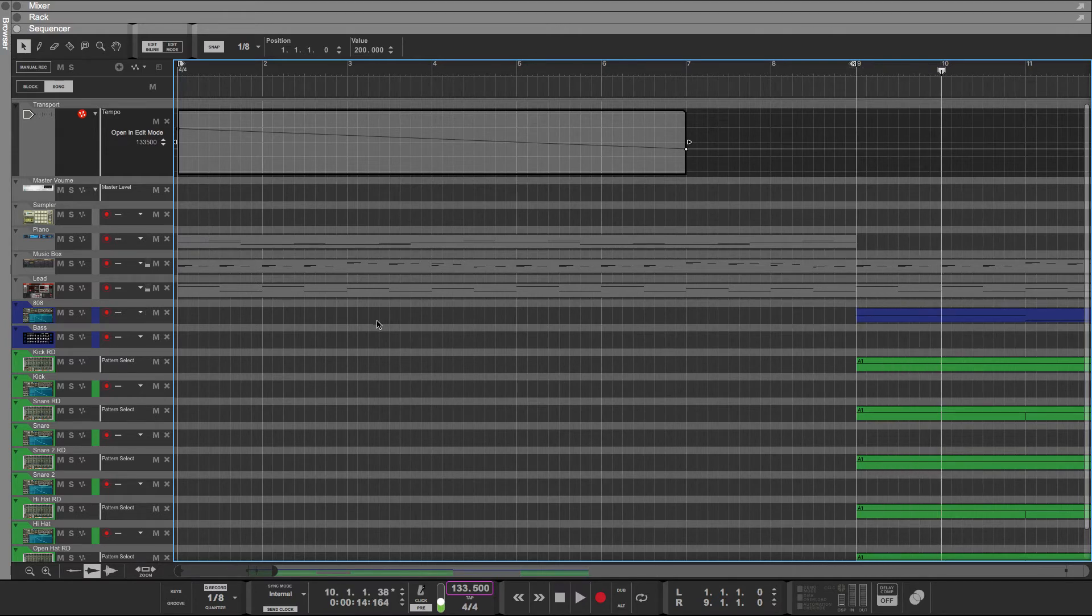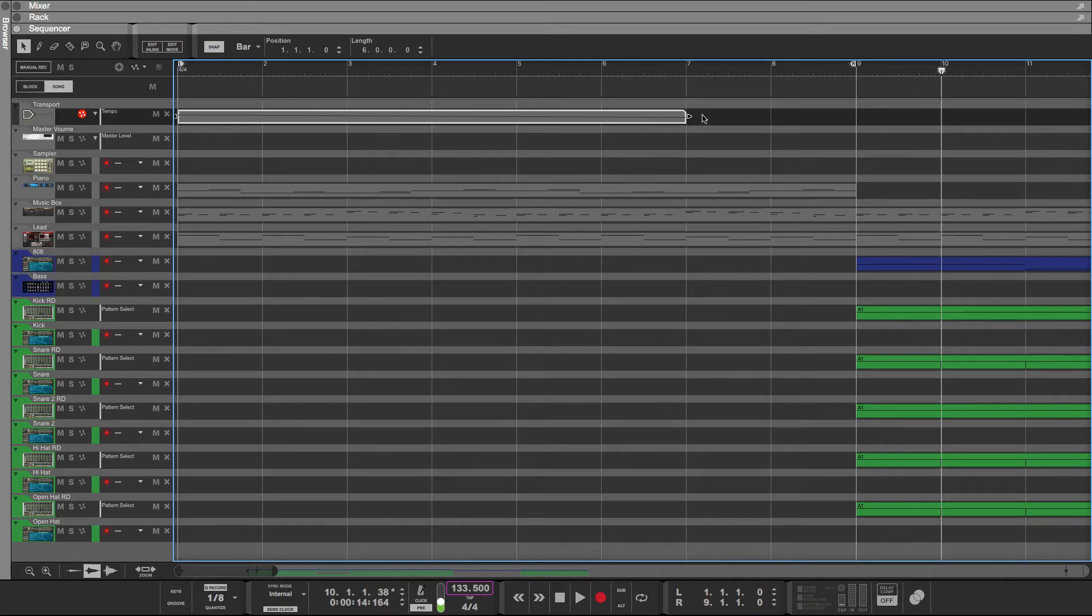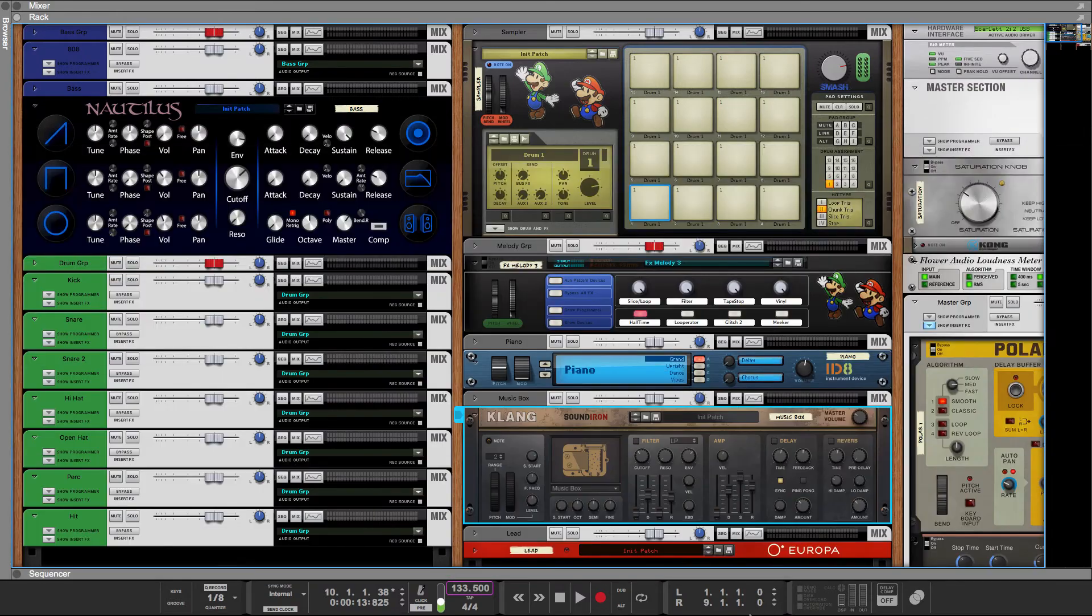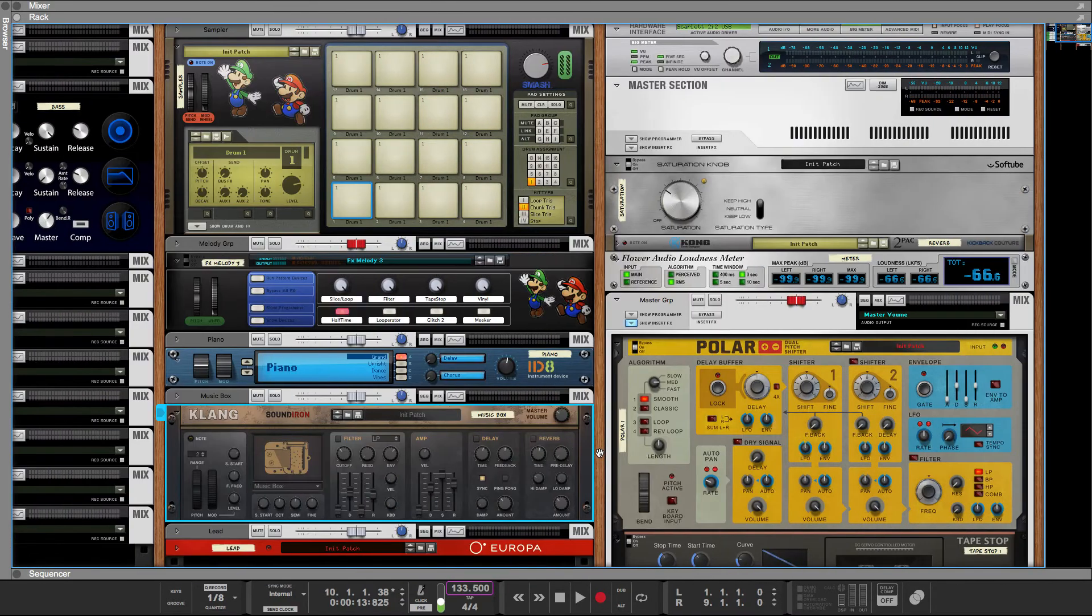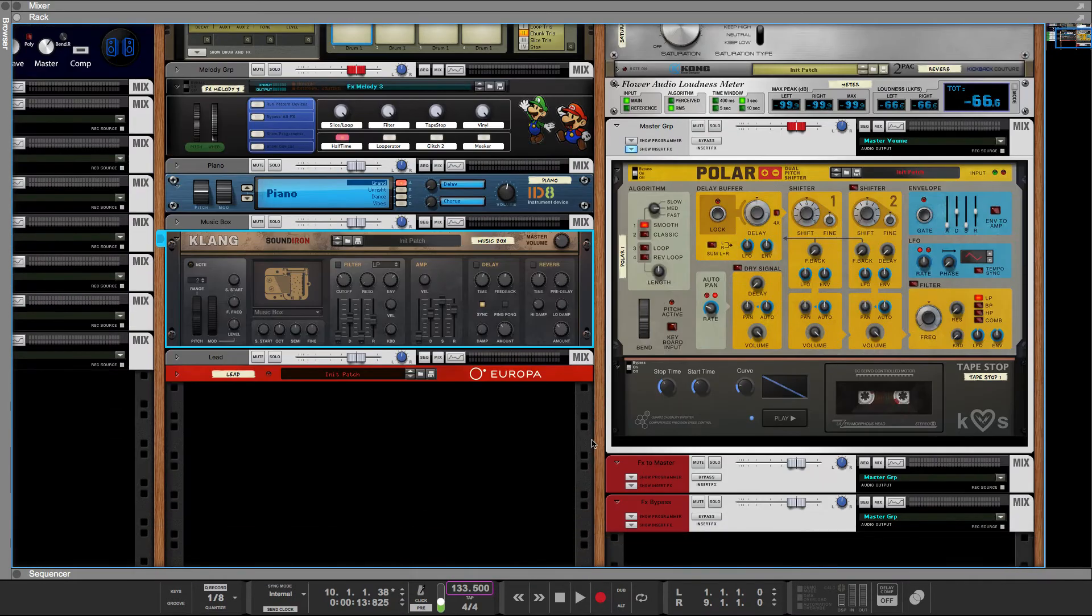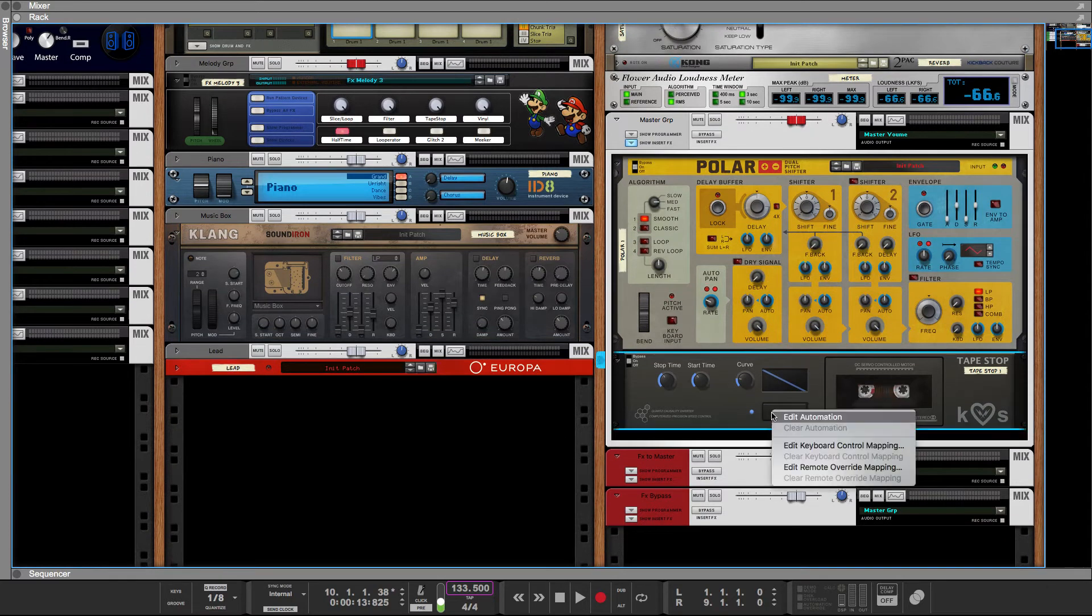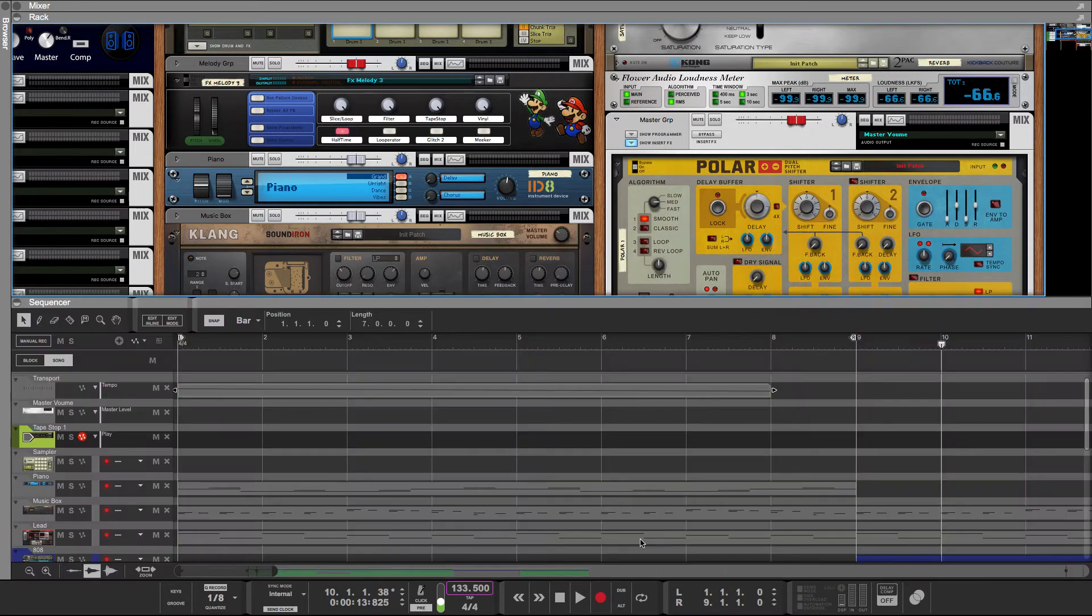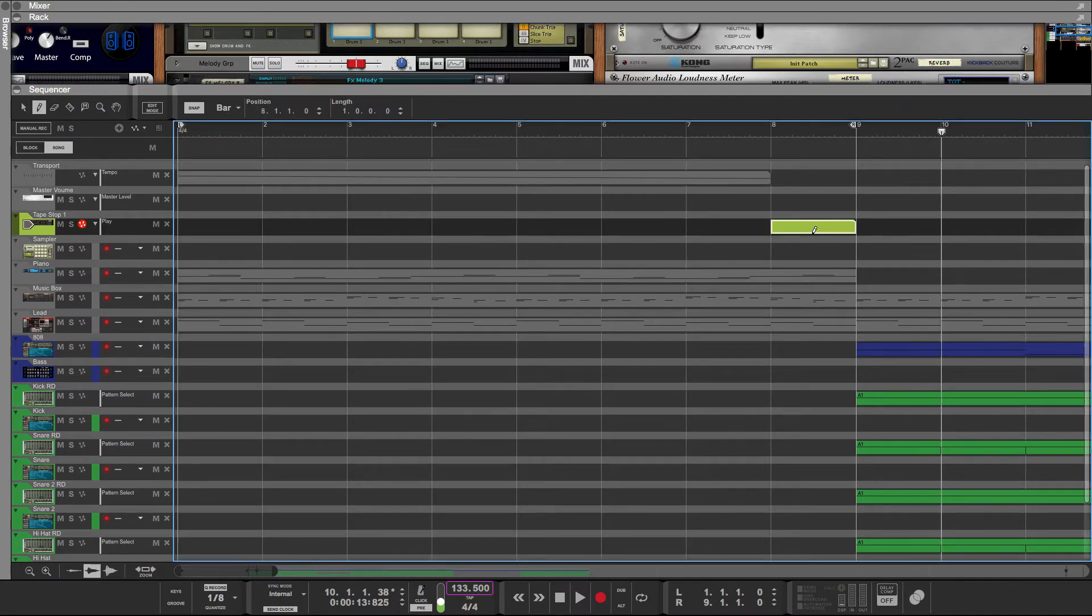So let's go ahead and experiment with the tape stop right about here and see what happens. I already have it in my master group, so I'm just going to right-click this, Play, Edit Automation, and draw a clip in right here.